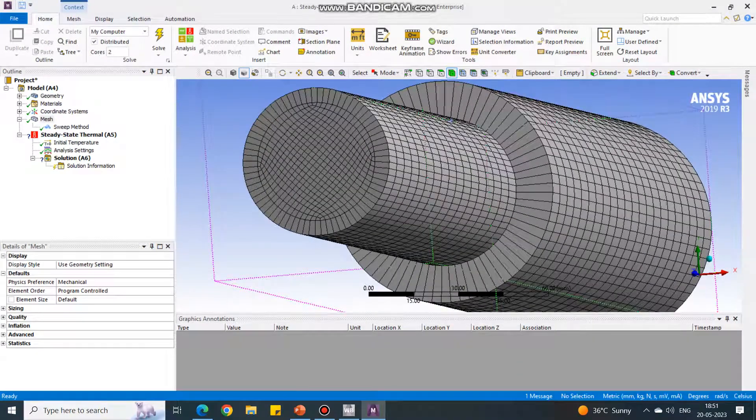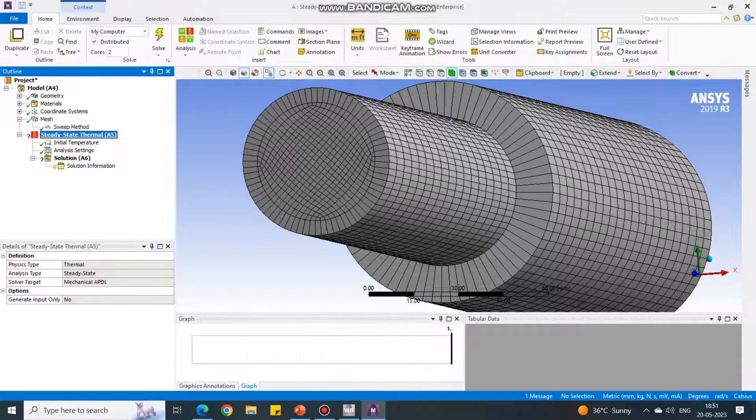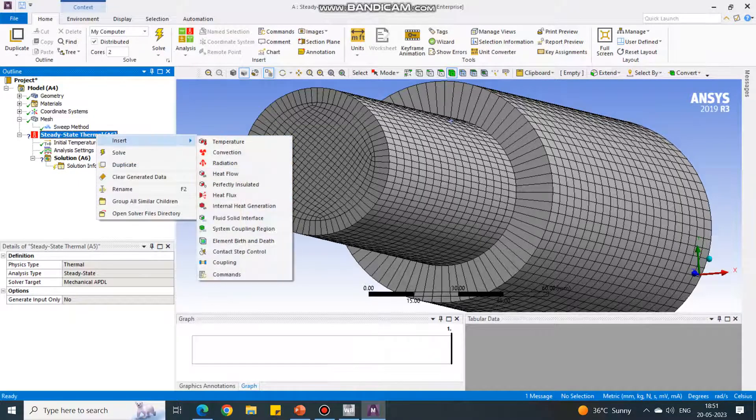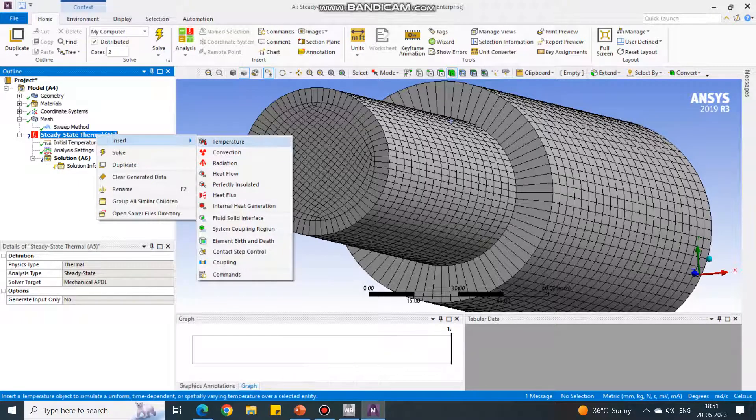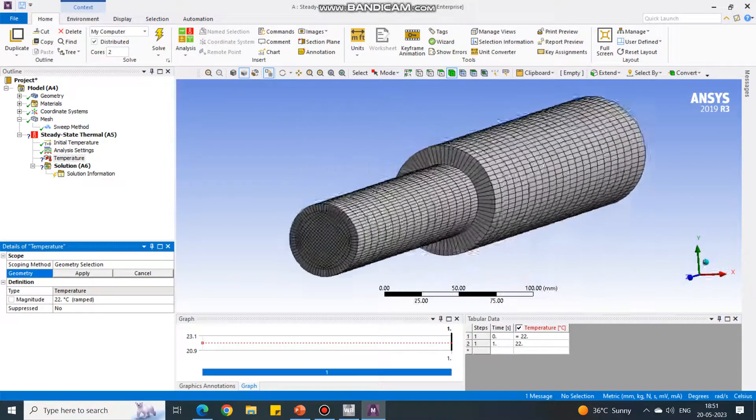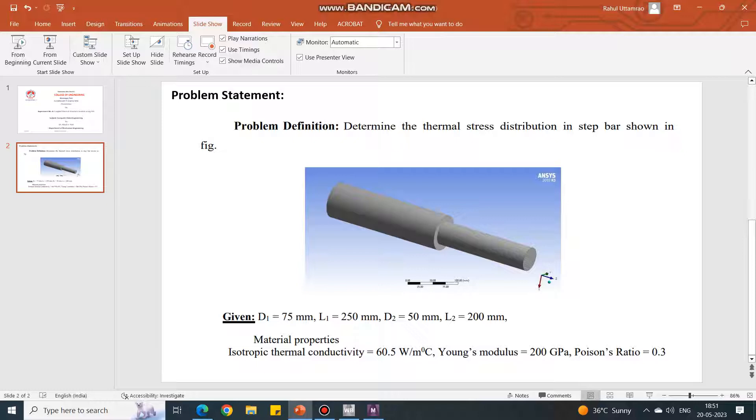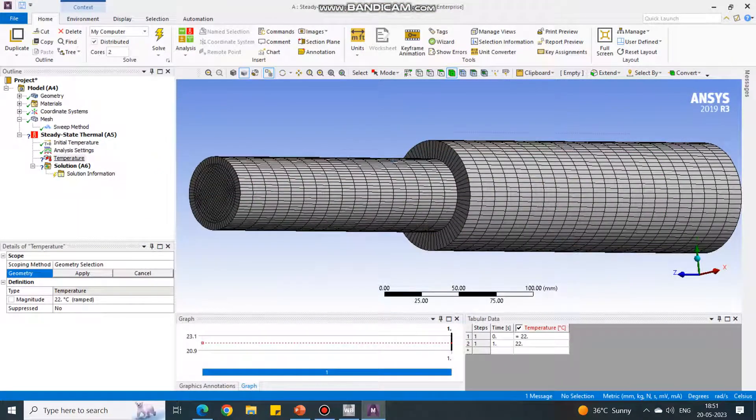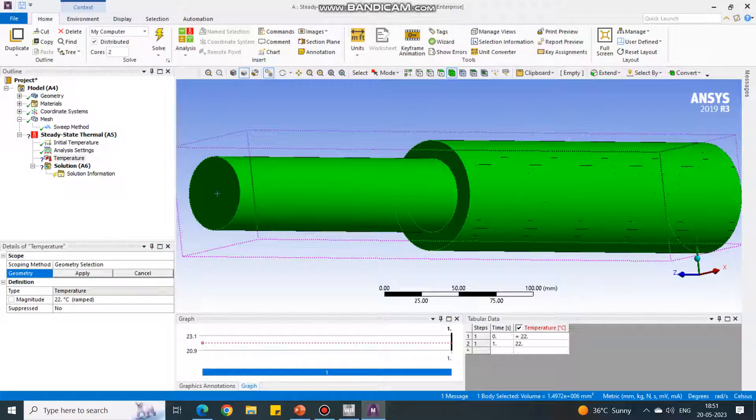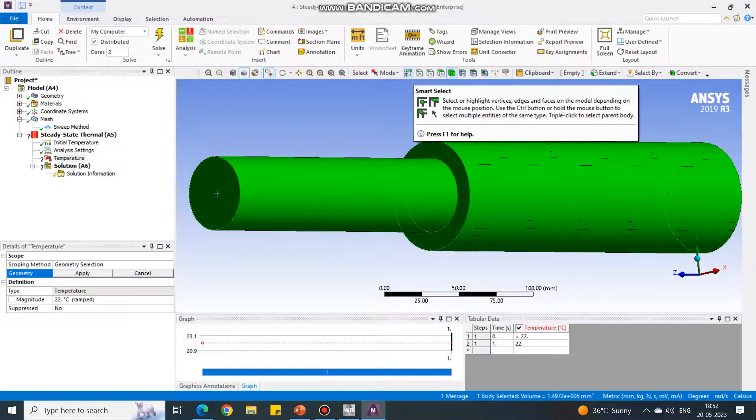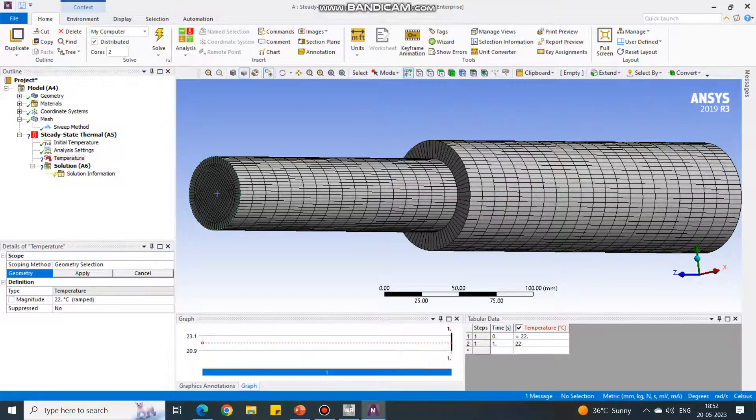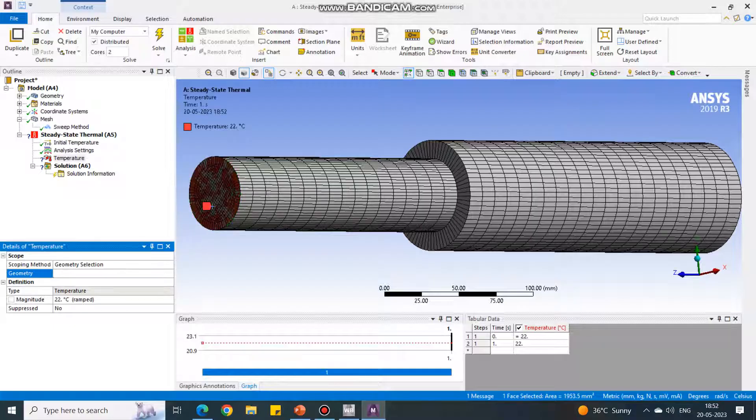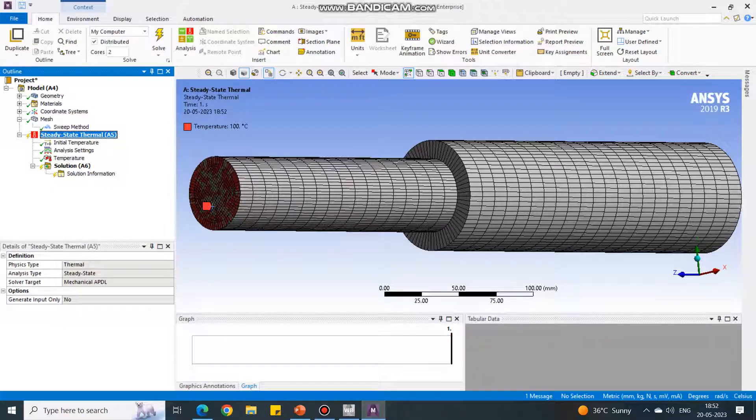I am inserting the temperatures as input. Click on the steady state thermal, right click, insert temperature. On one face, the temperature is - they have not given the temperatures, we will take them randomly. It is selecting whole body, that means we have to change it. Change the filter to smart select. On this face, I am applying temperature equal to 100 degree centigrade. Again insert one more temperature on another face. I'm taking temperature equal to 300 degree centigrade.